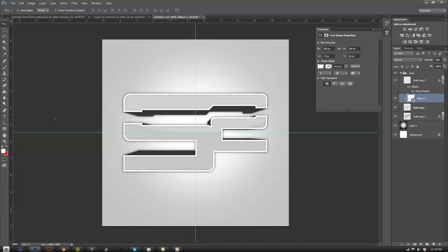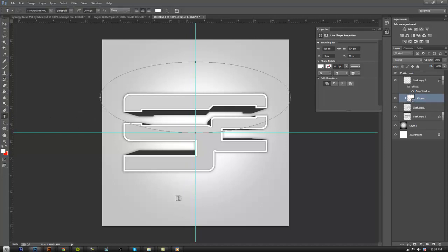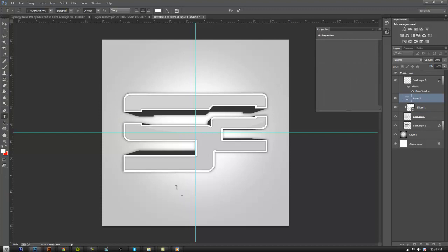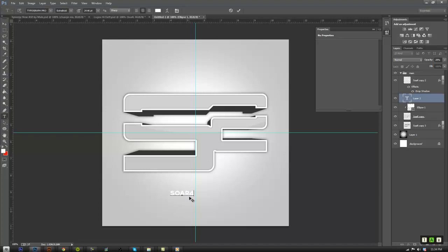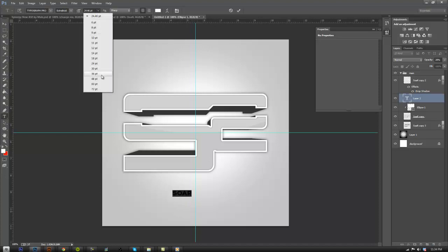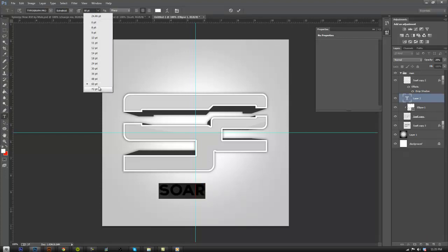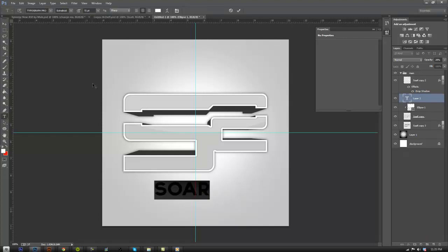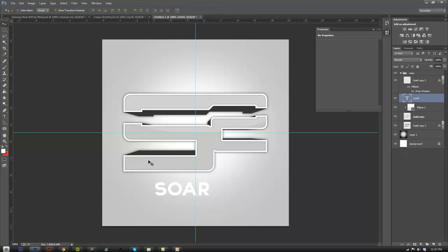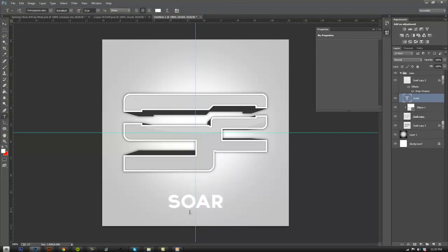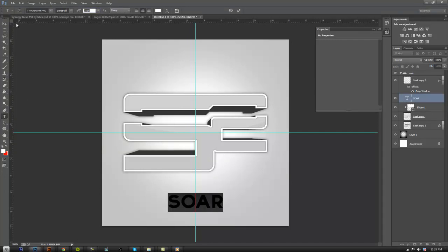And, now we're going to work on the text. And, the text is quite simple, guys. You're just going to click the text tool, tap a Graph Pro. So, it looks like a good size. I'm going to make it soar. And, I'm just going to scale this up quite a bit. 72, like maybe 80, actually. Let's go to 80. 80 is pretty good.